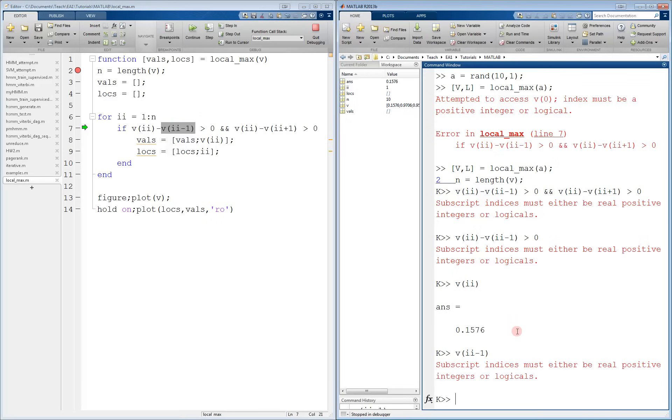And there it is. We look at the value of II and realize that it is 1. Therefore, II minus 1 is 0. And we cannot have 0 as an index to an array. That's why we have an error.